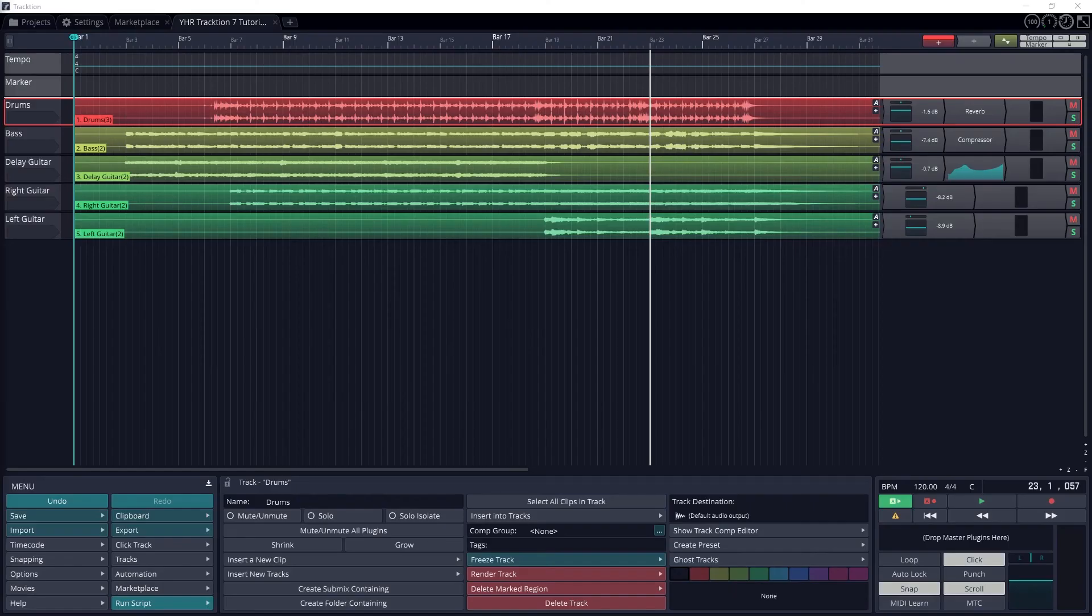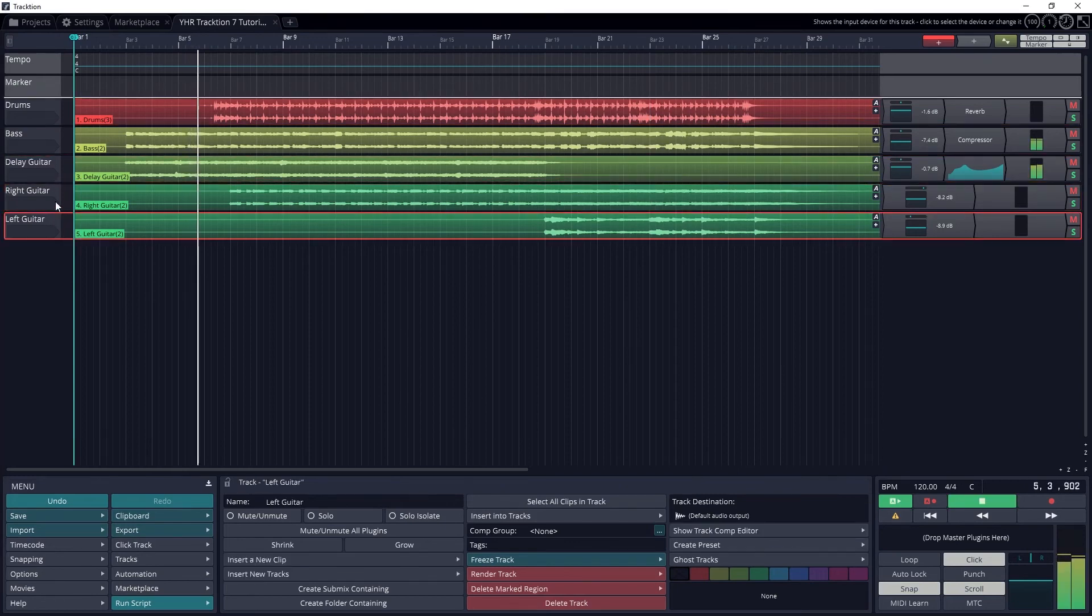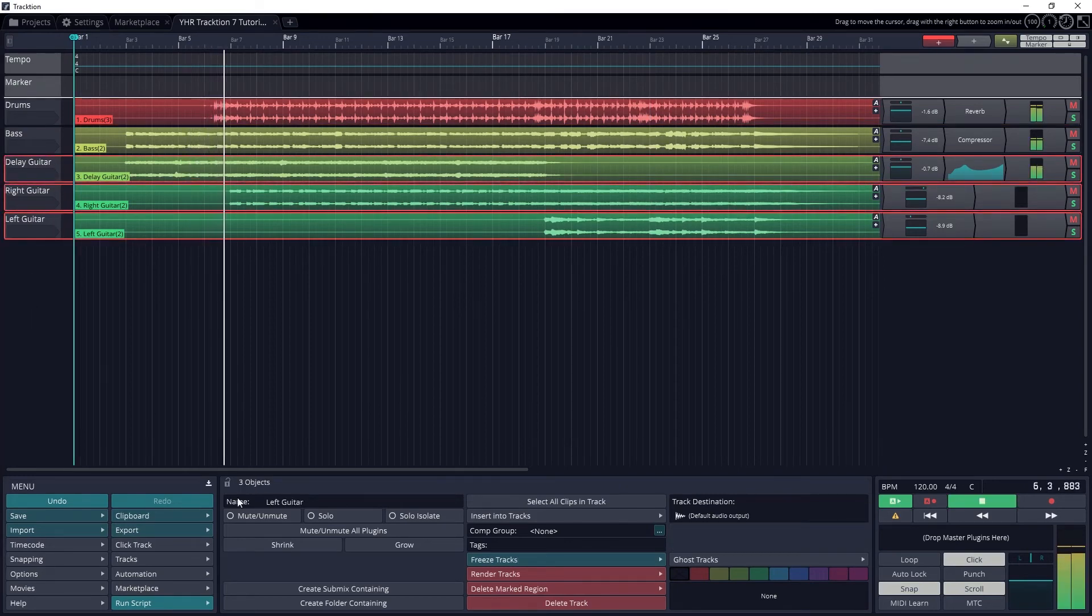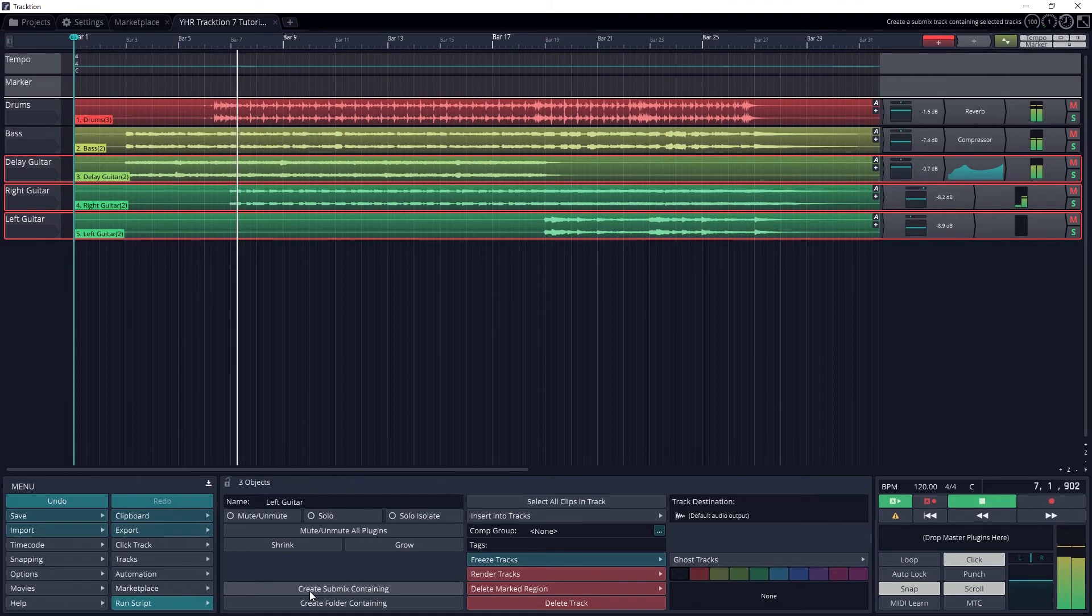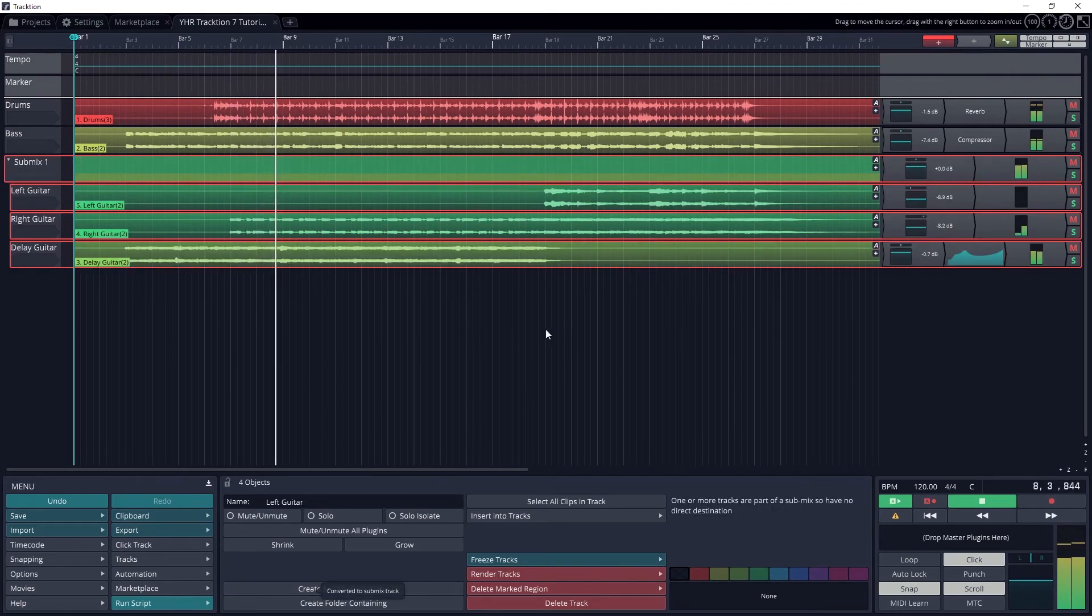In addition to mixing on individual tracks, we also need to know how to create a submix. With a submix, we can work on a bunch of tracks like our drums and control them all together. To set this up, the first thing we need to do is select all our tracks that we want in the submix. Hold down the control key and click on all the tracks to select them. Then go to the bottom panel and press the button Create Submix Containing.